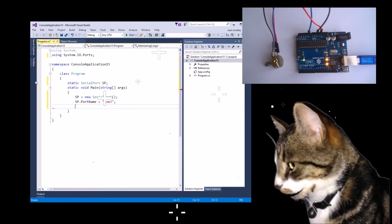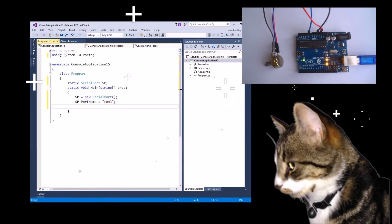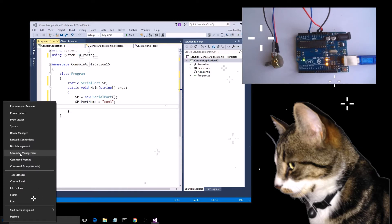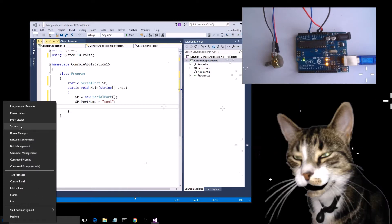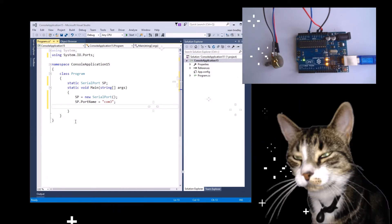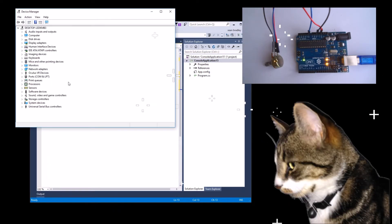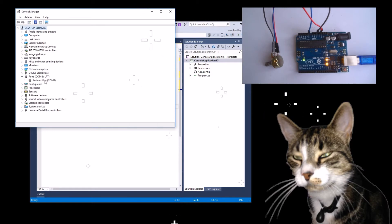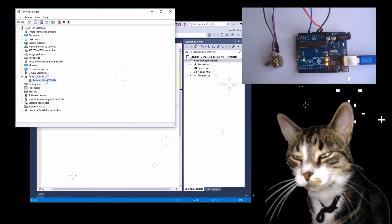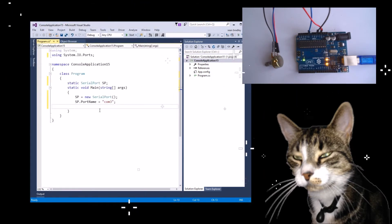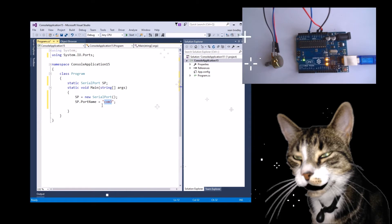SP.portName equals COM3. How do I know that? If I right-click my start menu, go to Device Manager and look at ports, I can see that my Arduino is connected to COM port 3 — that's where I get the COM3 from.